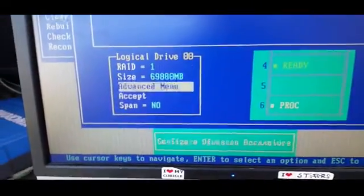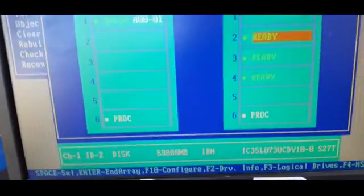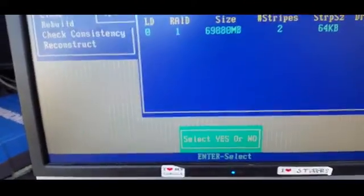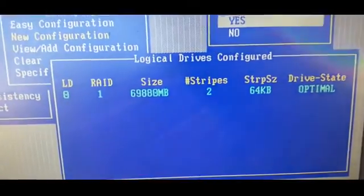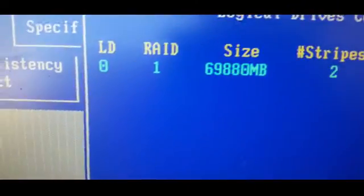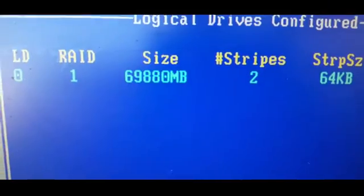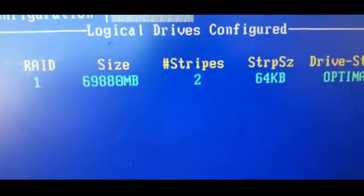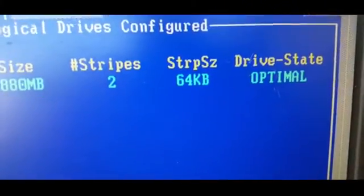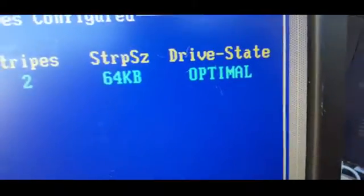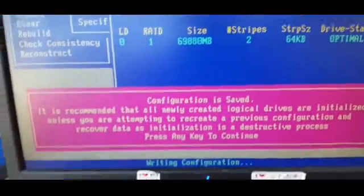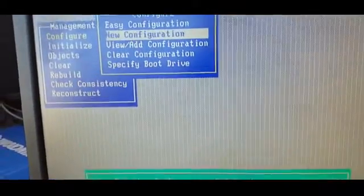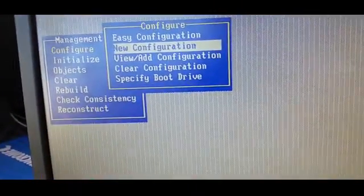We scroll down and we accept, we escape out of that, and you'll see it'll ask you to save the configuration. You'll see you have logical drive 1, LD RAID 1, 69.8 gig, two stripes, two drives, stripe size of 64K, and the drive state is optimal. To save the configuration now - this is what I love about this PERC RAID controller. Ordinarily you would have to wait for it. This one you select it by pushing space bar.